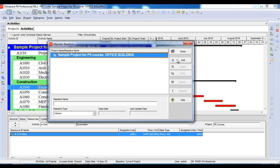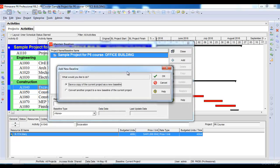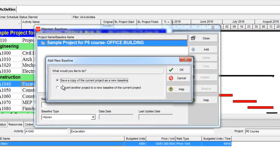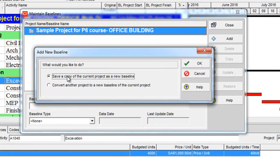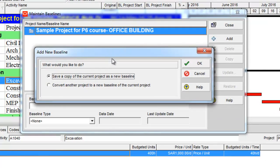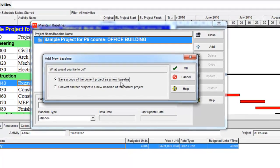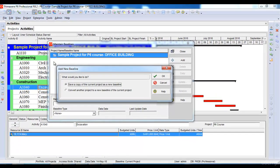Once I click the Add button it gives me an option: shall I create a new project, or convert another project as a baseline to my current project, or save a copy of the current project as my baseline. What I will do is save a current copy of my current project as my baseline. After selecting this option I will just click OK and wait for a while.